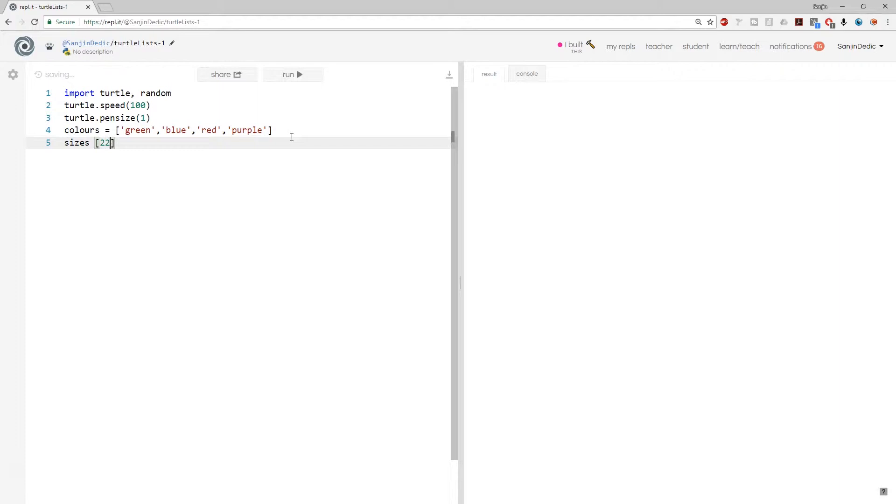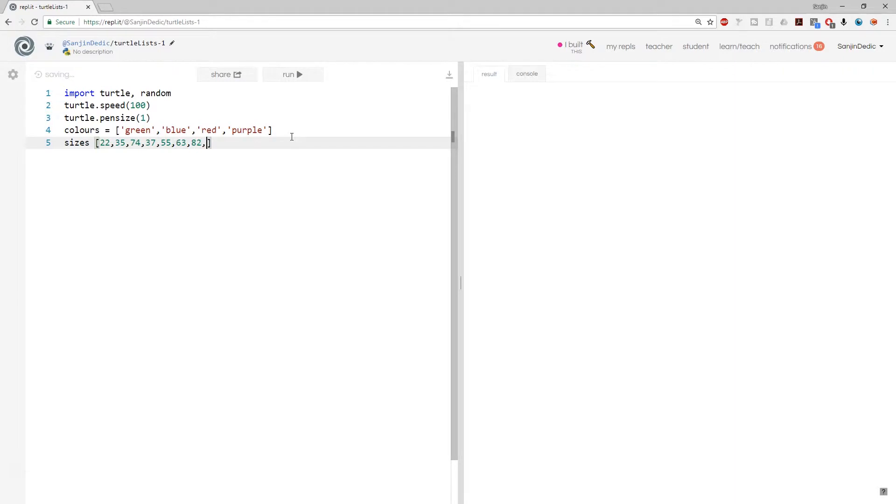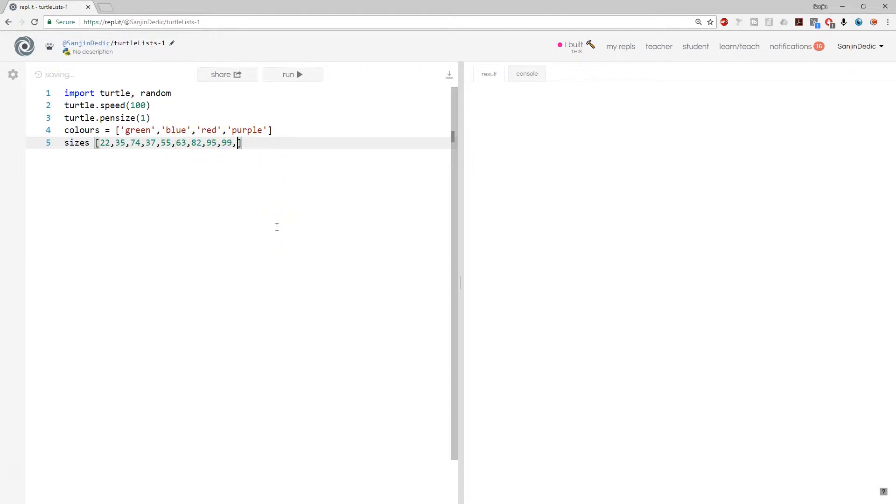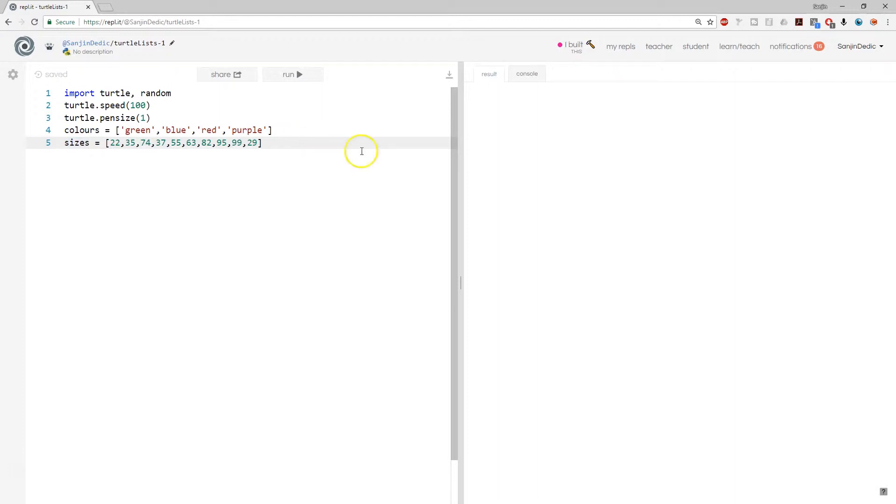So 22, I don't know, 55, 53, 82, 95, and I guess 99. Is that 10 numbers? 1, 2, 3, 4, 5, 6, 7, 8, 9, and 29. Okay, so we have some list of sizes.